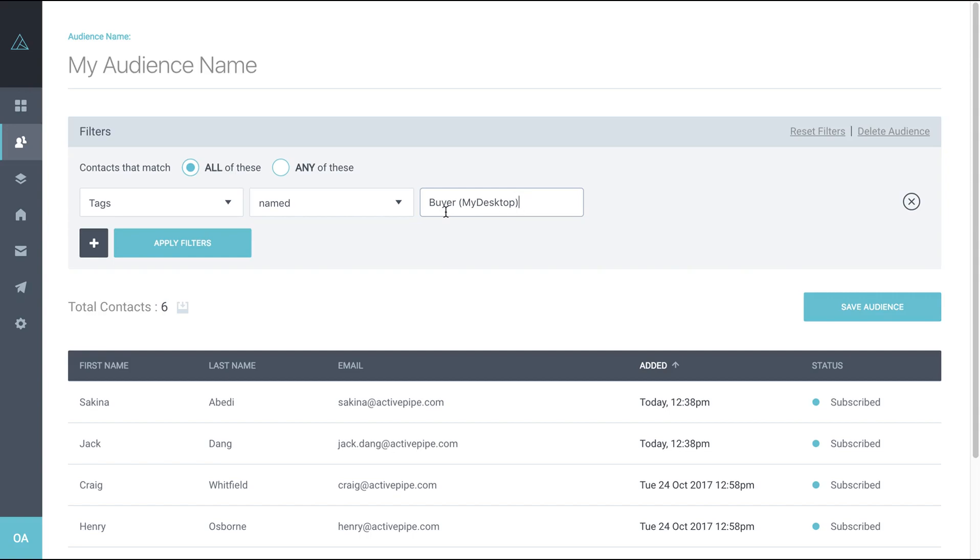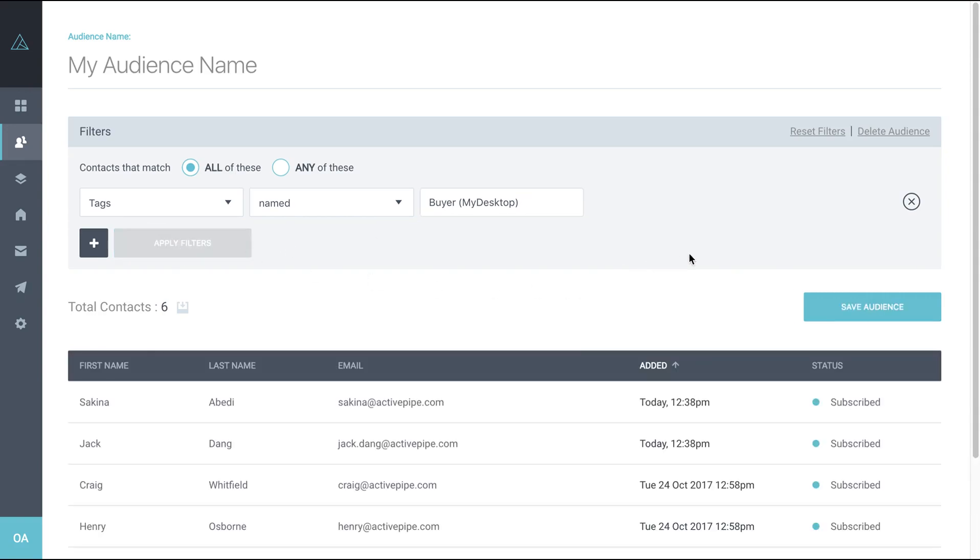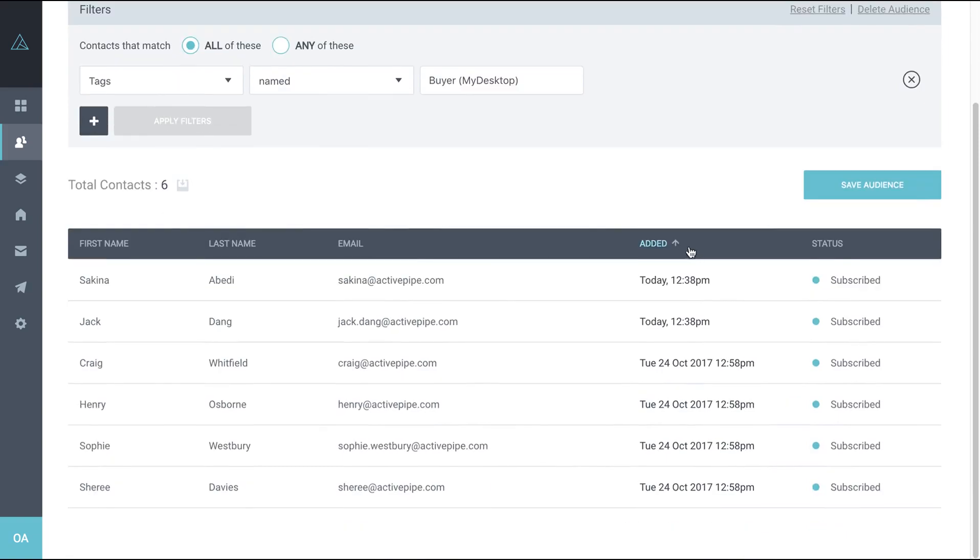Once you've put in your tag or your category, click apply filters. And then that will bring up everybody within your office with this particular category or tag.